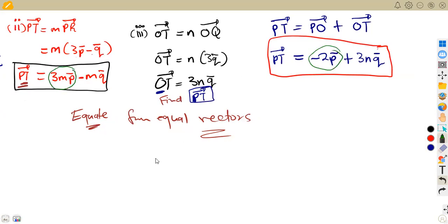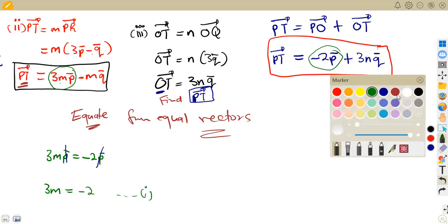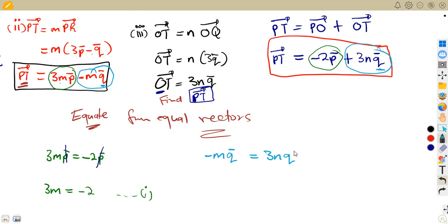Equating the p-components: 3mp = −2p, so 3m = −2. Equating the q-components: −mq = 3nq, so −m = 3n. These are our two equations. We equate corresponding components because vectors p and q are independent — we cancel p and q from each equation.